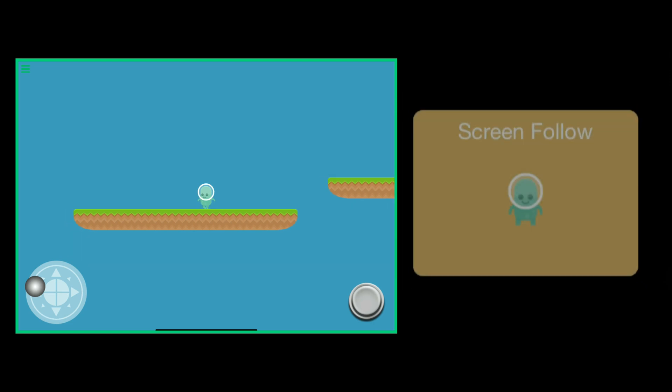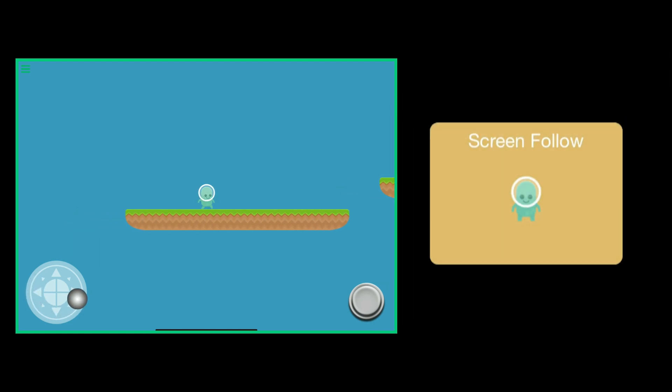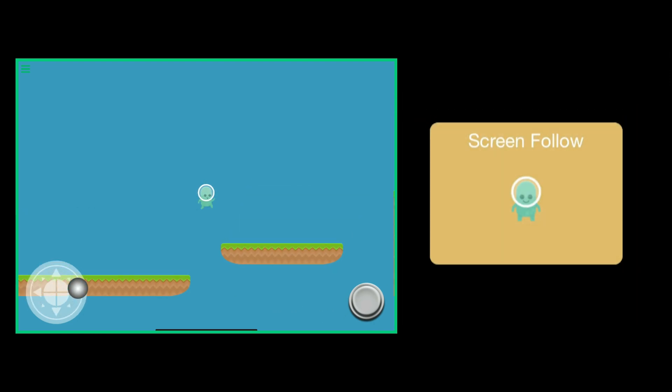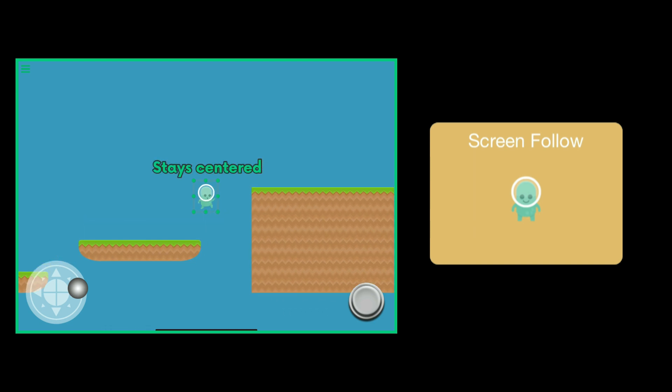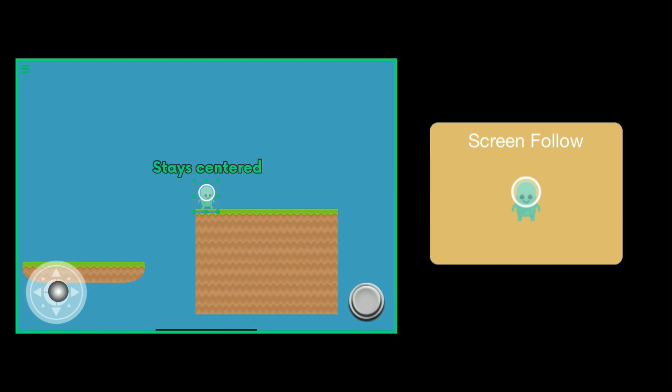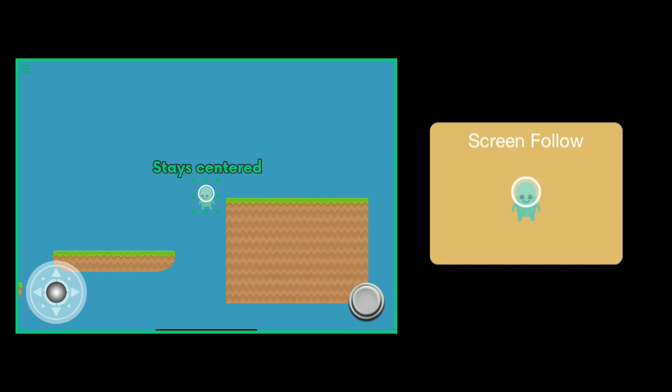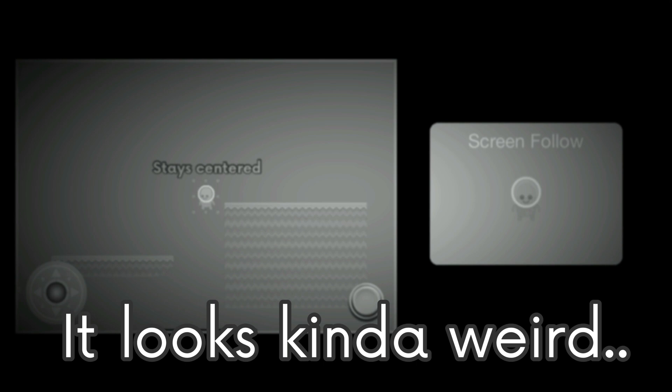When using screen follow, the camera is fixed on an object and the object stays perfectly still relative to the screen no matter how fast you are moving. It looks kind of weird.